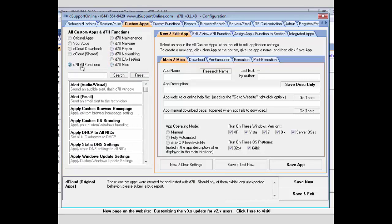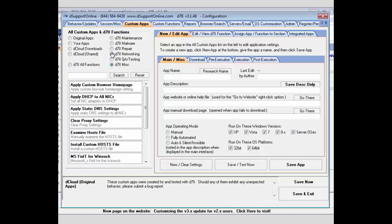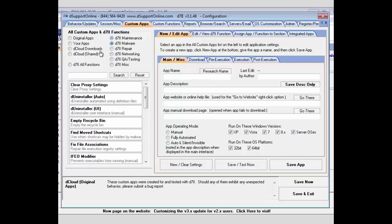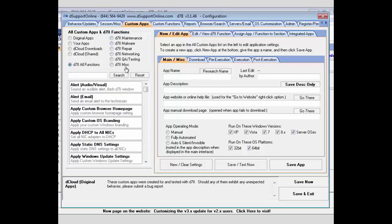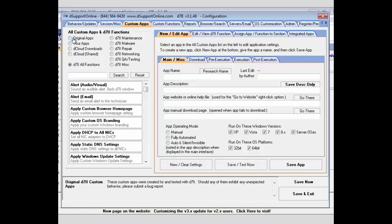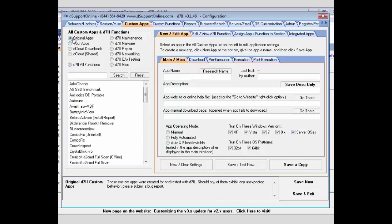You can see they're categorized into the different sections that may be used for those functions. Also, you can use the All Functions in Search. Any of the function sections are going to be searchable. Next you have your section to be able to edit or create a new custom app to run and add in to D7, and here we'll go ahead and check one.